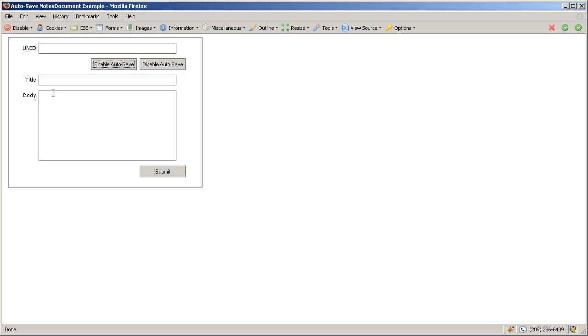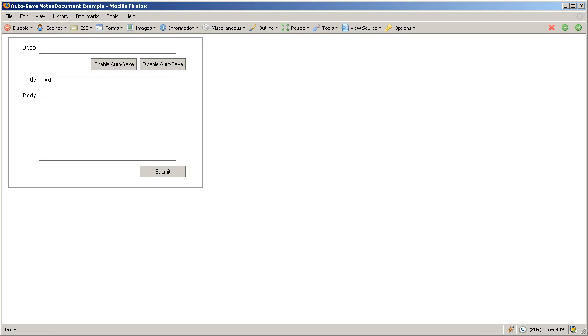I'm going to enable autosave, I'm going to go in here and start typing away, and what this is going to do every five seconds.